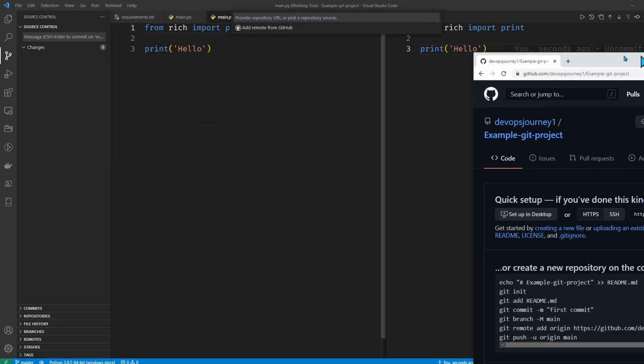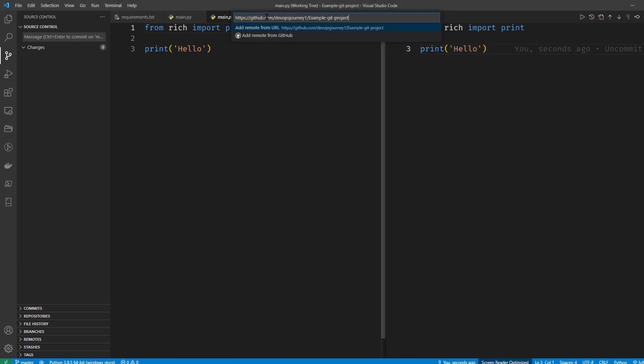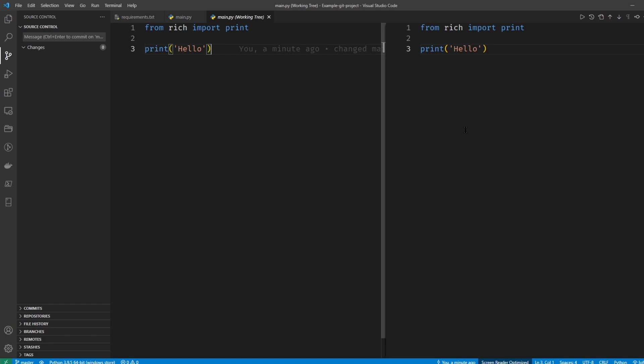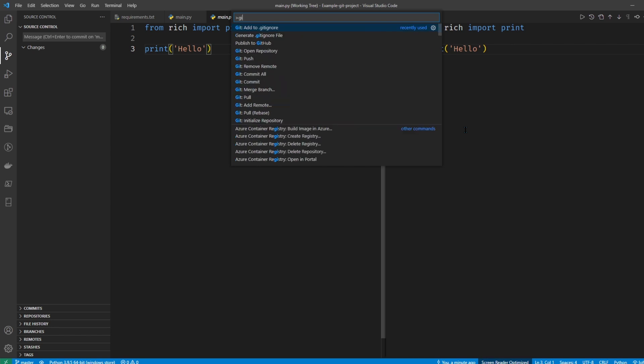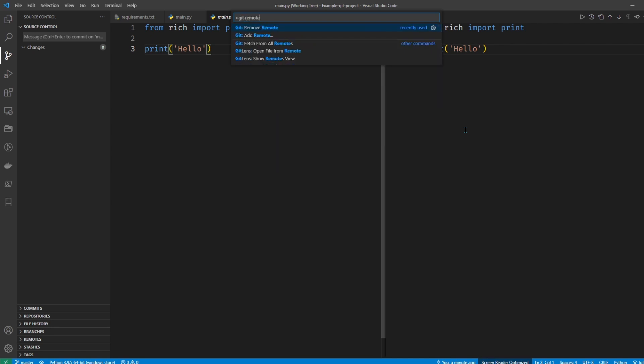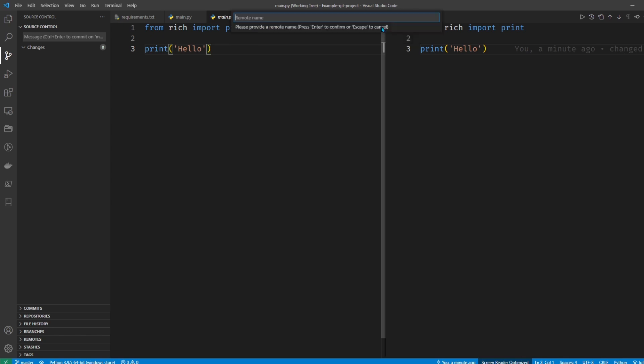I'll go add remote, and I already have a repository set up here, so I'm just going to grab the URL and put it here. And it didn't like that, probably because it didn't have .git at the end. So I'm going to go ctrl shift P, pull that up, and I'll just go Git remote, and you can see the option is there. Let's paste that in again.